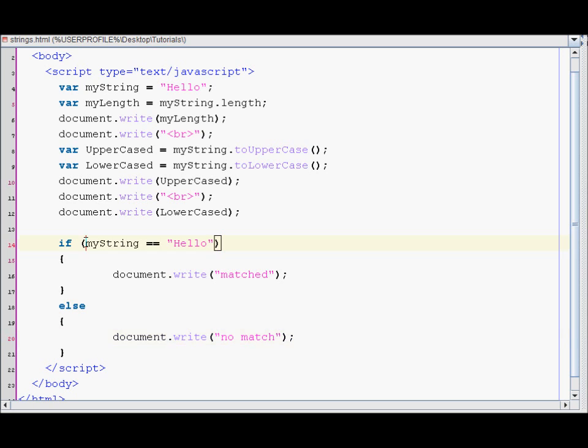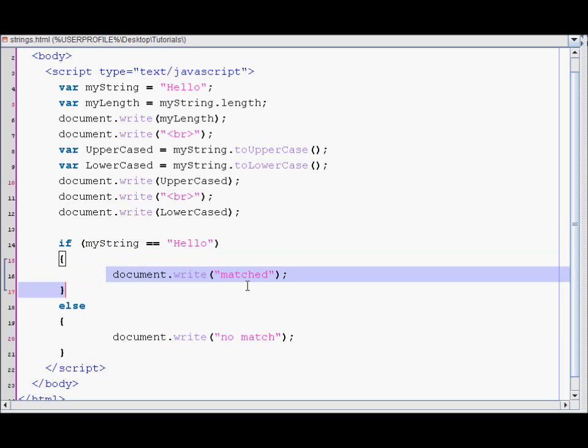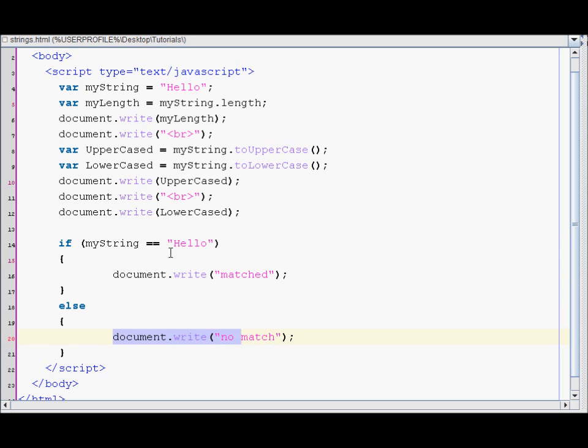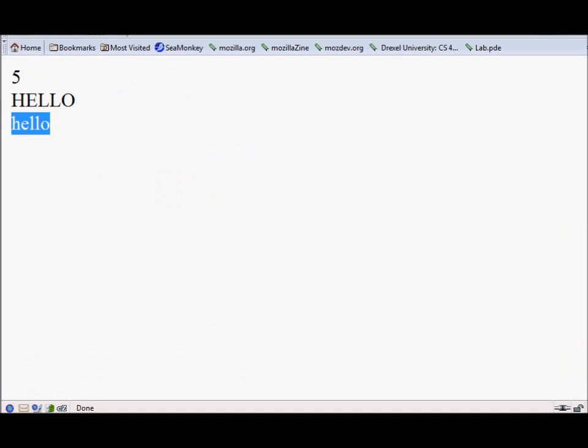So it'll first see if this variable is equal to this. If it matches, then it displays this, otherwise this. So let's save it and reload our file.